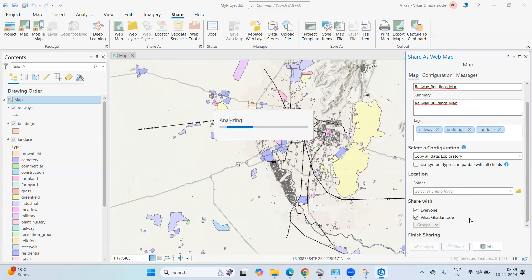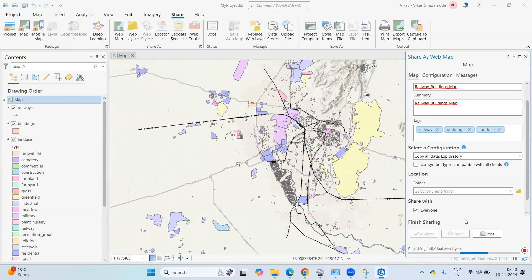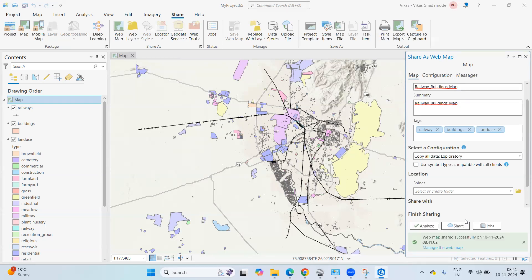I'll show you how to check the shared data — it will take some time to process. You can see that the web map has been shared successfully, showing today's date. If you want to verify it, click on 'Manage the Web Map'.